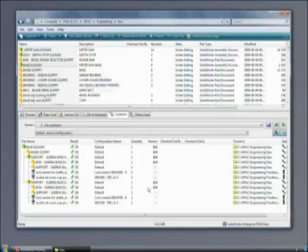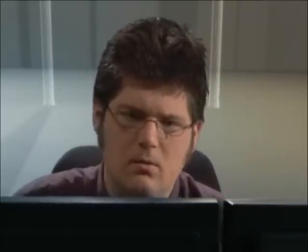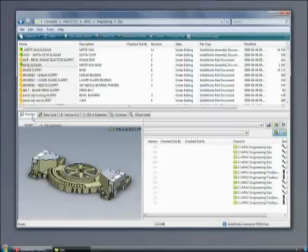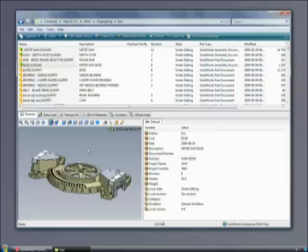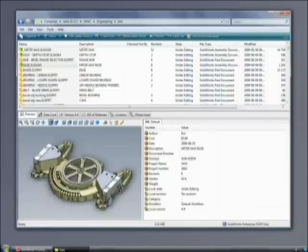SOLIDWORKS Enterprise PDM also makes it easy for an engineer to search across the global organization and find approved designs for reuse.